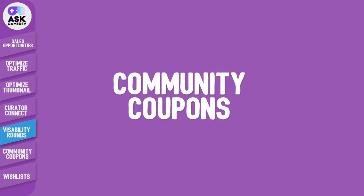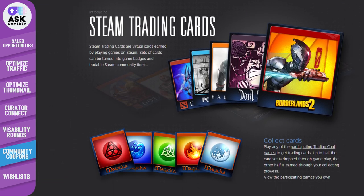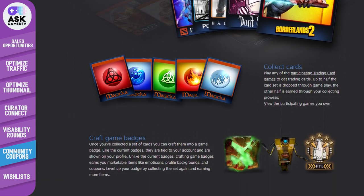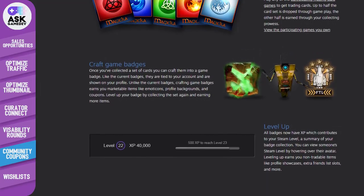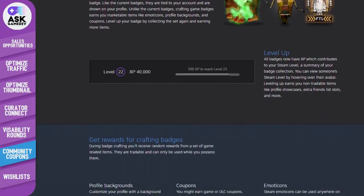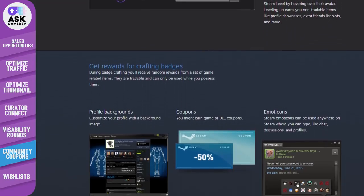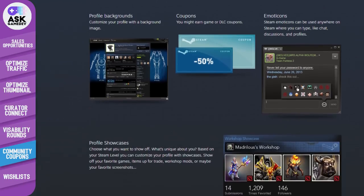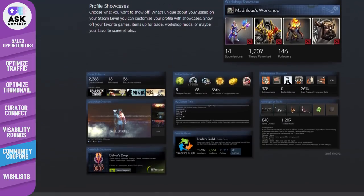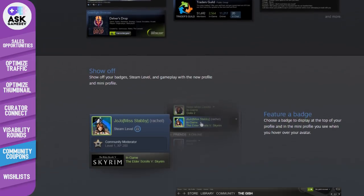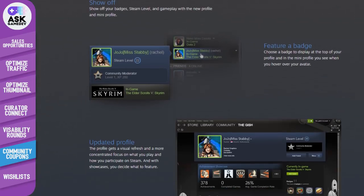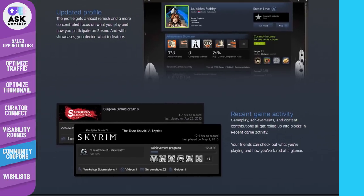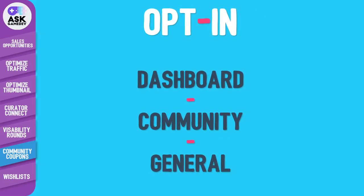Next let's talk about community coupons. One of the more overlooked tools at your disposal is community coupons. When a player collects a set of Steam cards they can craft them into a game badge. Game badges earn the player items like emoticons, backgrounds, and coupons. Coupons earned are for randomly selected titles but exclude titles the player already owns. This one is fairly simple to do as no additional art is needed. All you have to do is opt in and select the frequency and discount. You can find the opt-in page in your game's dashboard under community and then general.